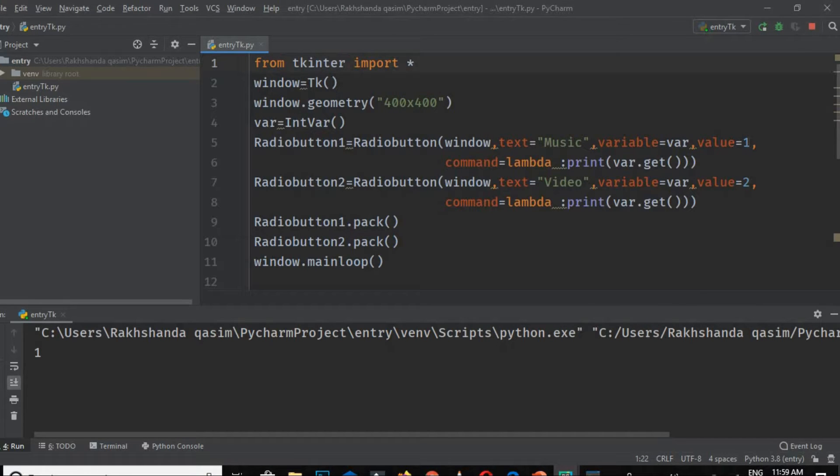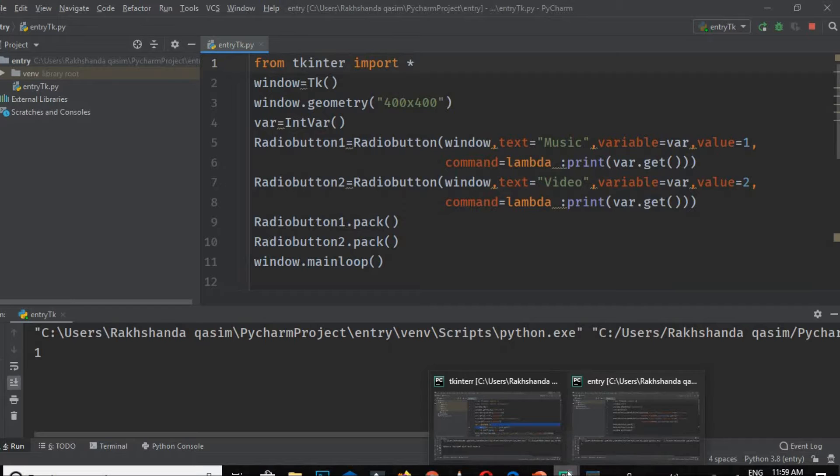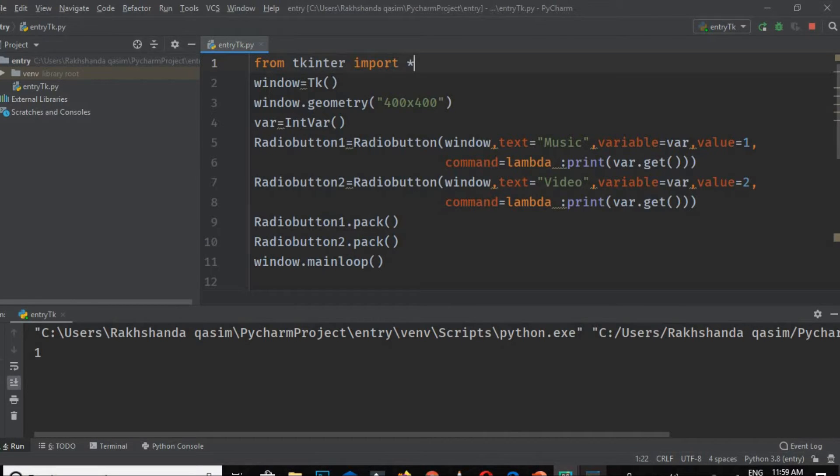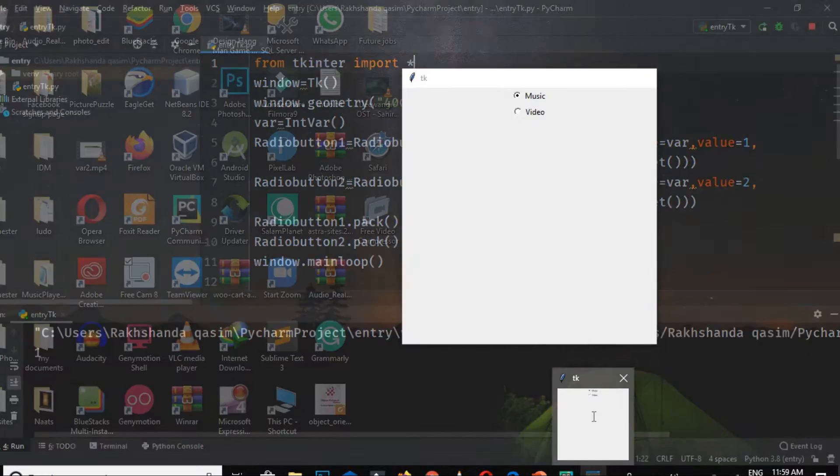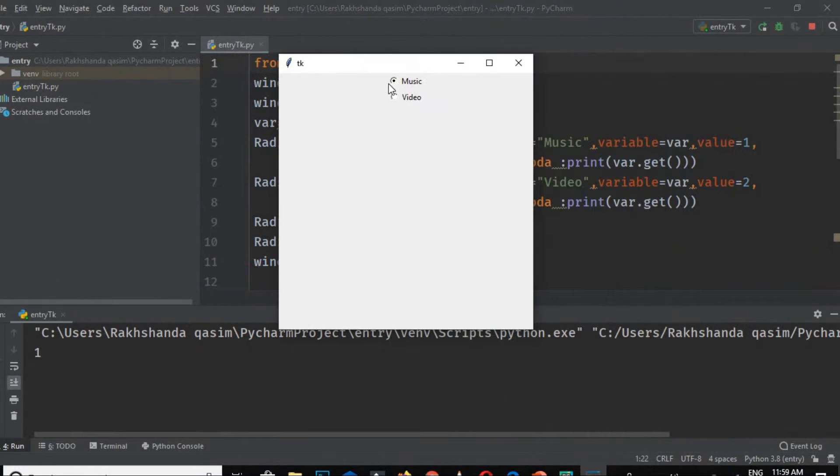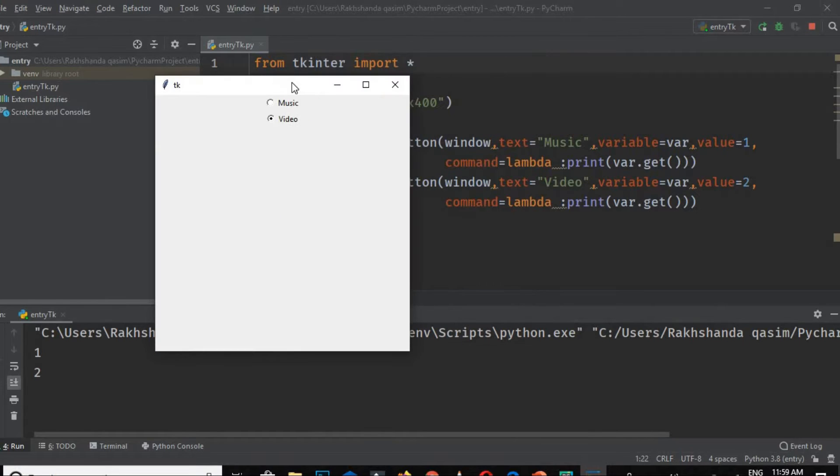We've given the value to Music, which equals 1, and 1 is printing here. If we click on Video, then 2 will print, so it's working properly.